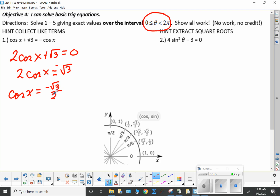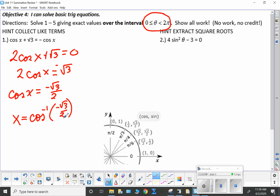Now you know what cosine x is, but you want to know what x is. To do that, x is equal to the inverse cosine of negative root three over two. So ask yourself: what angle will result in negative root three over two being the cosine? Well, I look down here and I see root three over two — that's my first quadrant angle.